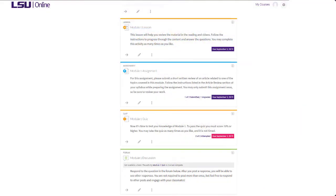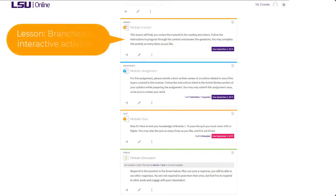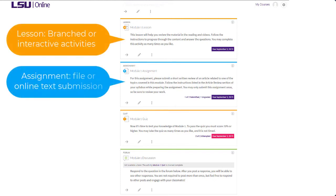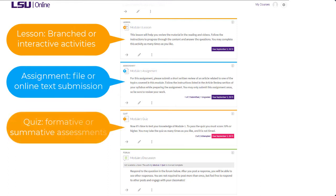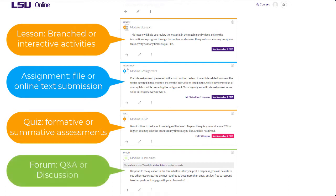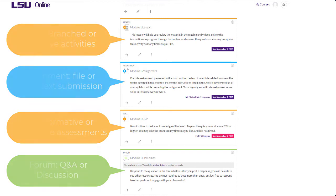Following the module resources are the module activities. Though each activity type may not be featured in your course, there are four commonly used activities we suggest: lessons, which are branched or interactive activities, assignments to allow for student file or online text submission, quizzes for formative or summative assessments, and Q&A or discussion forums generally used for student-to-student engagement activities.